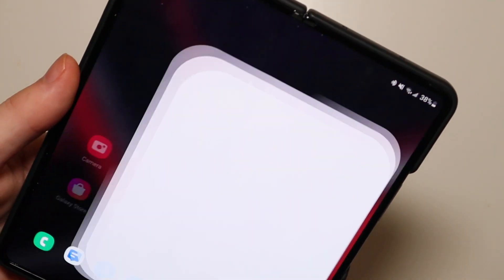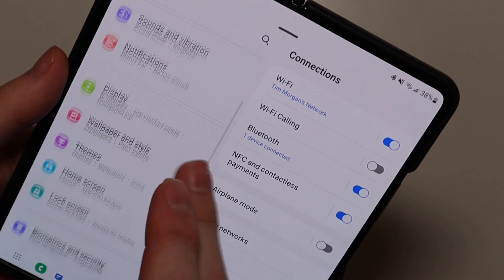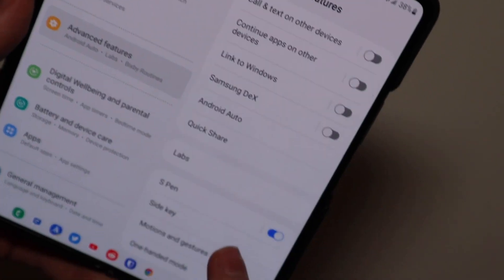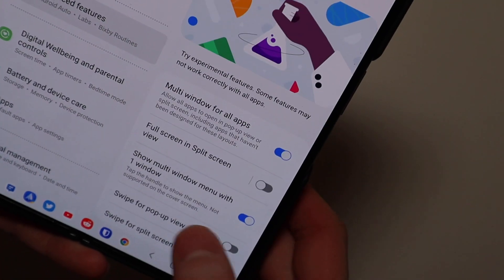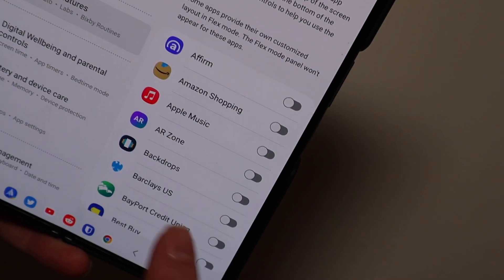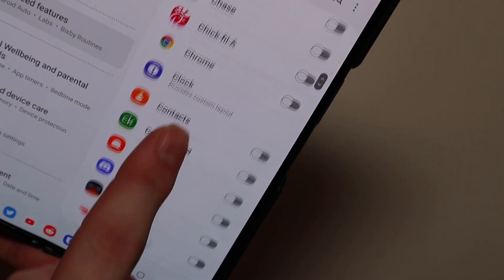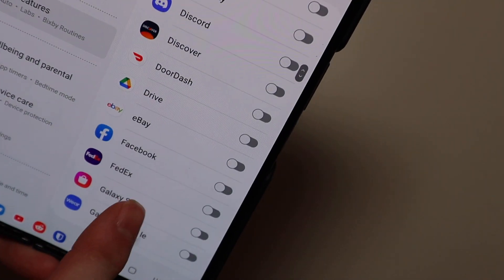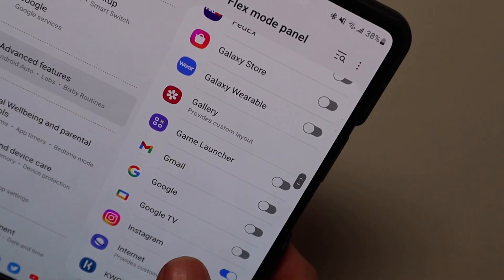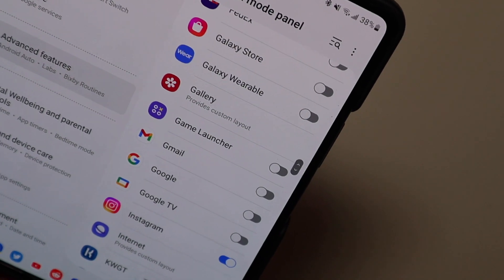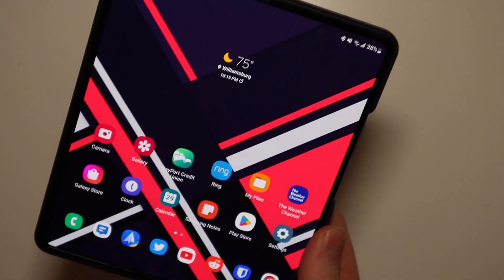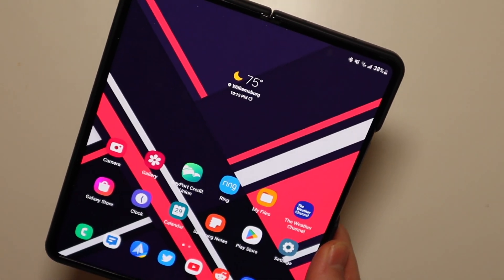You can use this with pretty much any app if you go into Labs under Advanced Features, and you can choose which apps will work with your flex mode panel. Most of them will, some of them already have their custom layouts, and some of them just won't work at all.